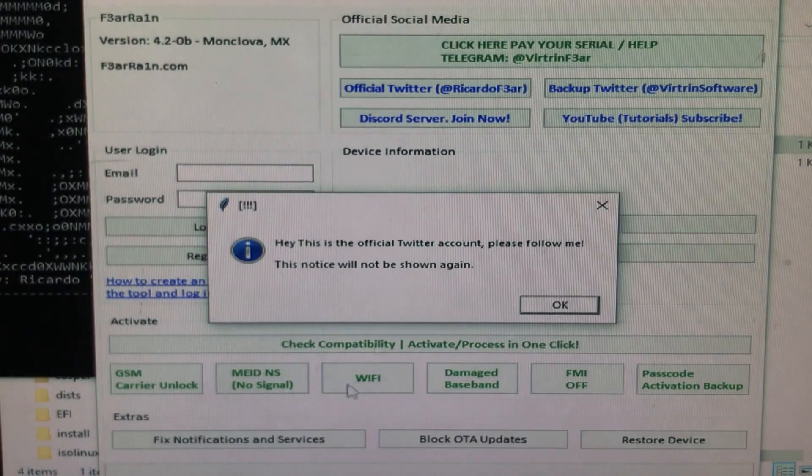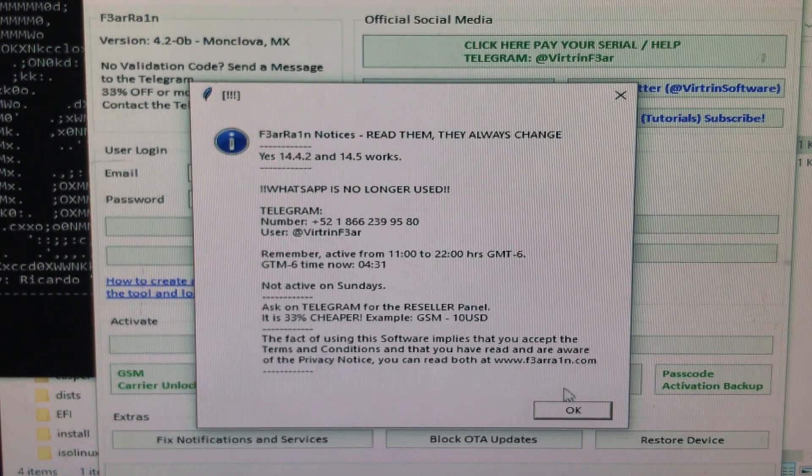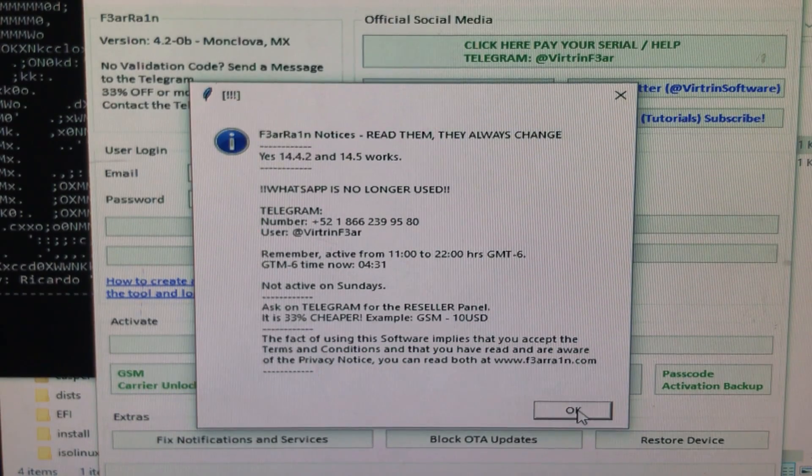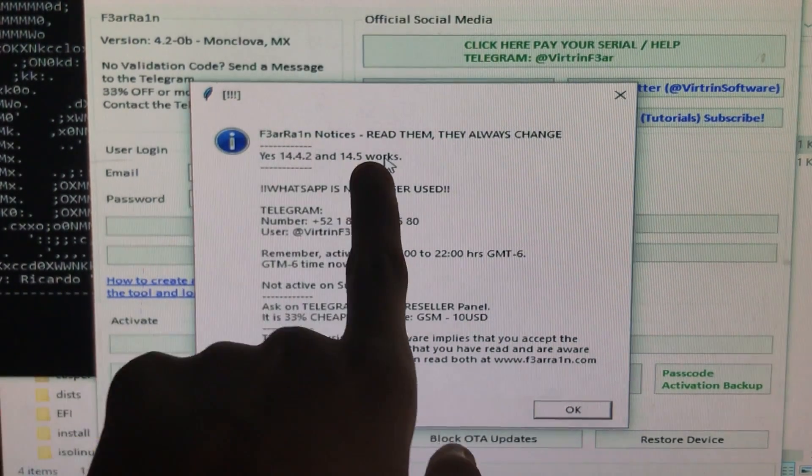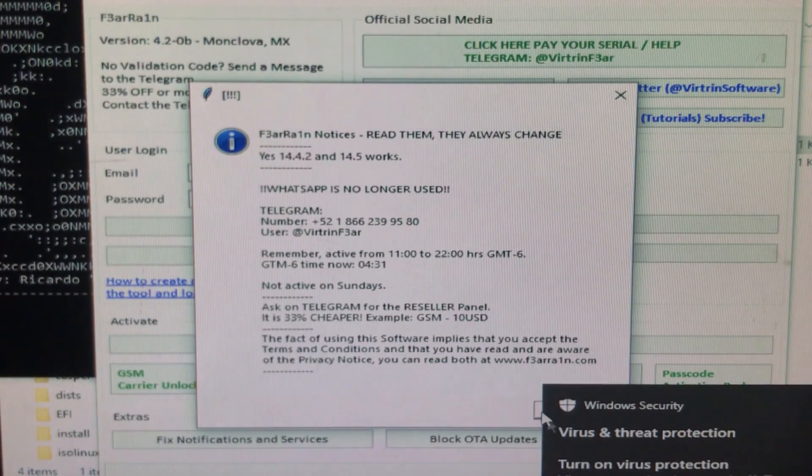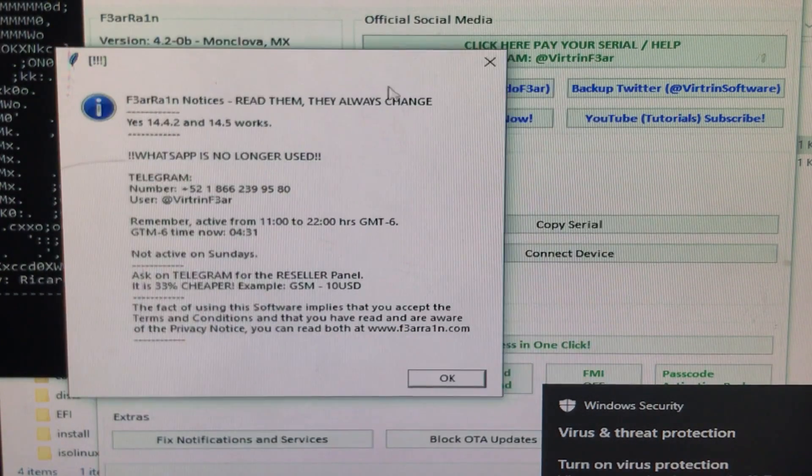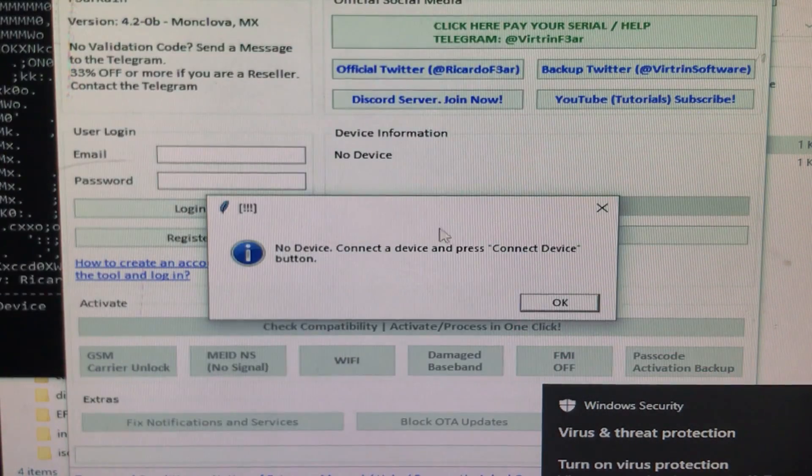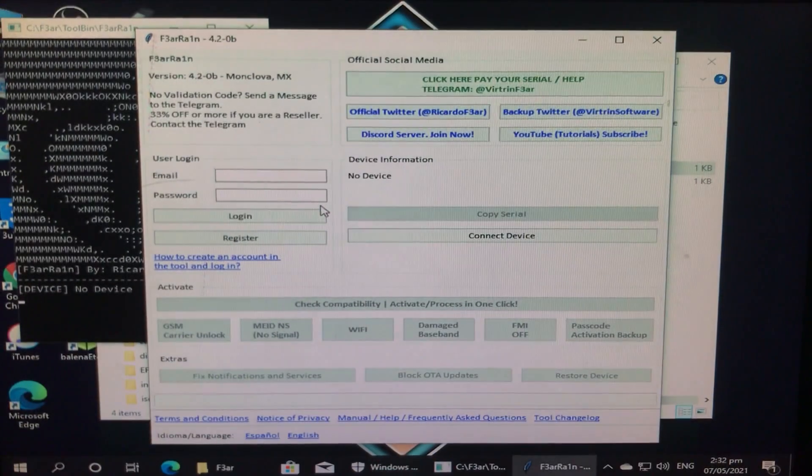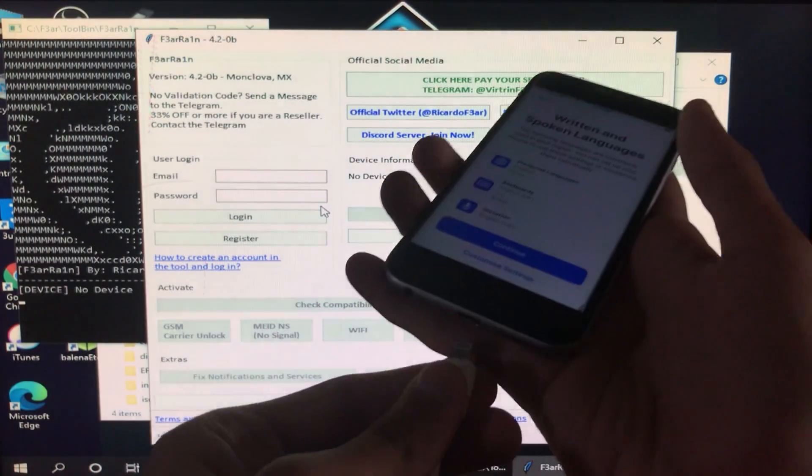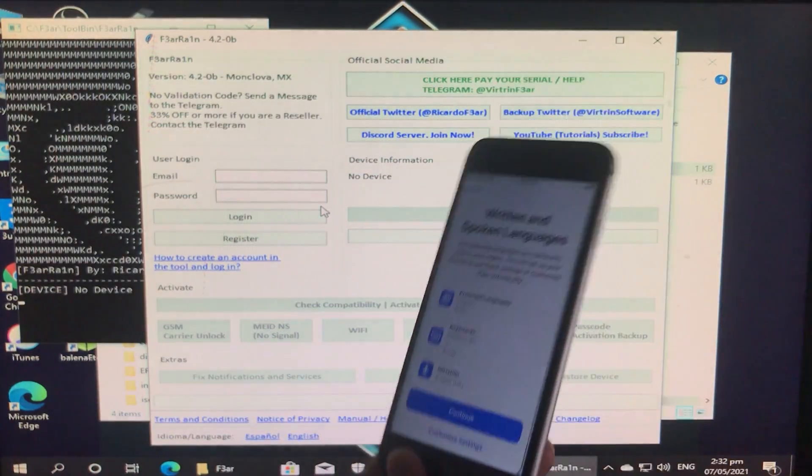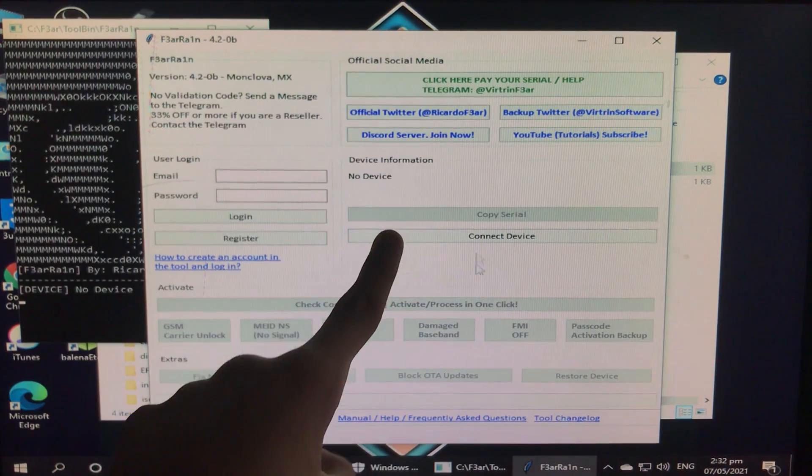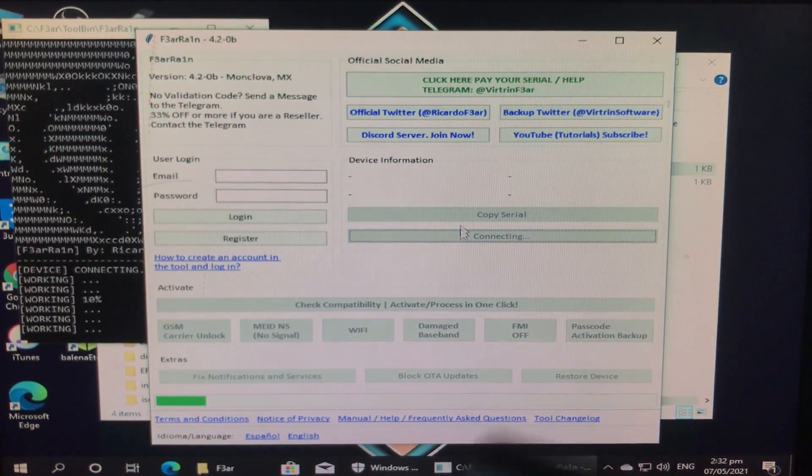This is how it looks like. This is the tool. I'm going to click on OK. Here you can see it supports 14.5, 14.4.2, and 14.5. It's going to fix it and we're going to click on OK. We're in it. We're going to first connect our iPhone to Windows. Let's connect it. Now we have to click on Connect Device. Now it is connecting.